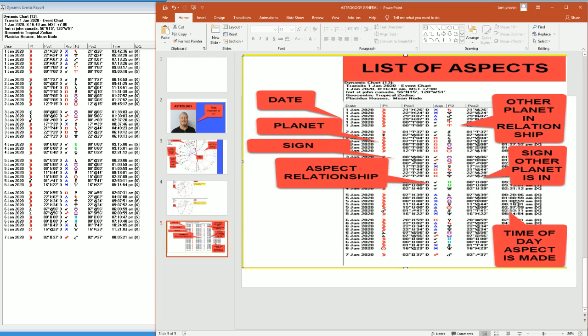So there you have it. You have a basic understanding of a chart and what we're going to talk about.